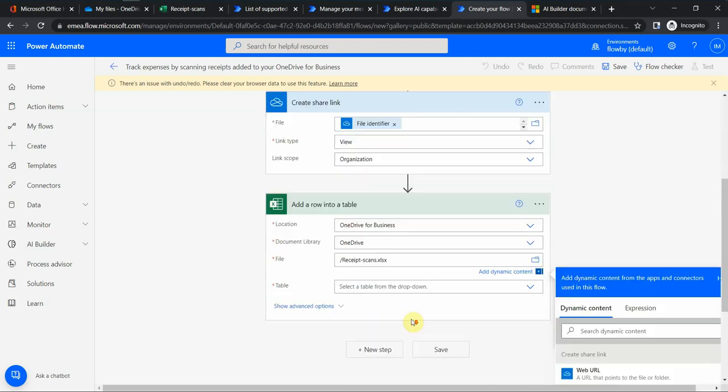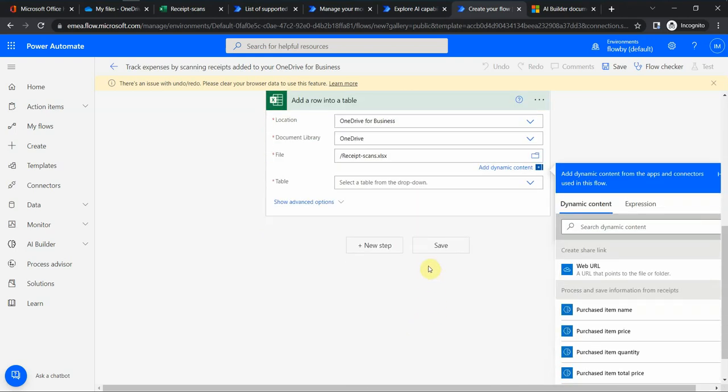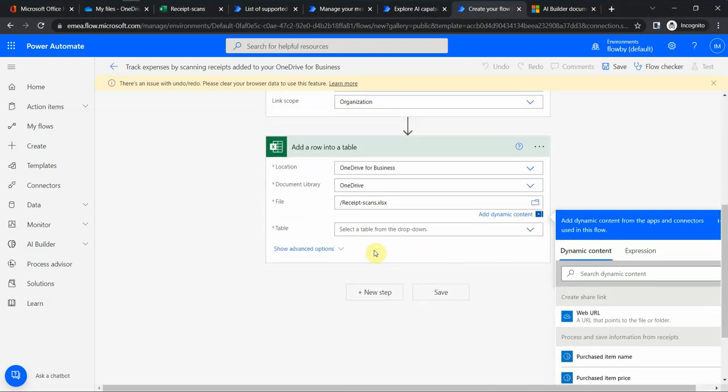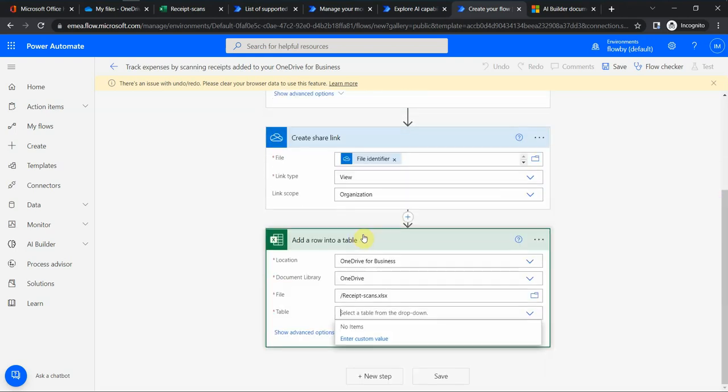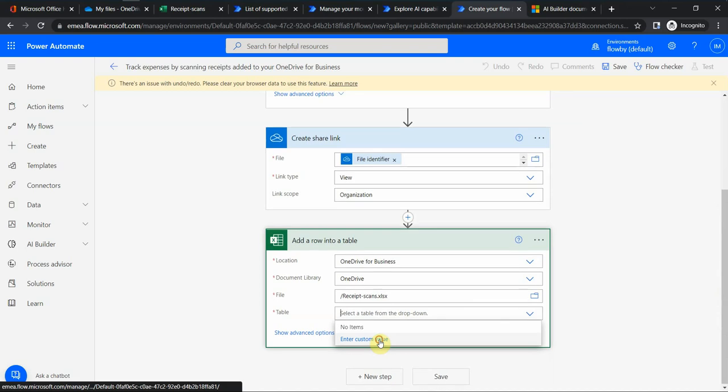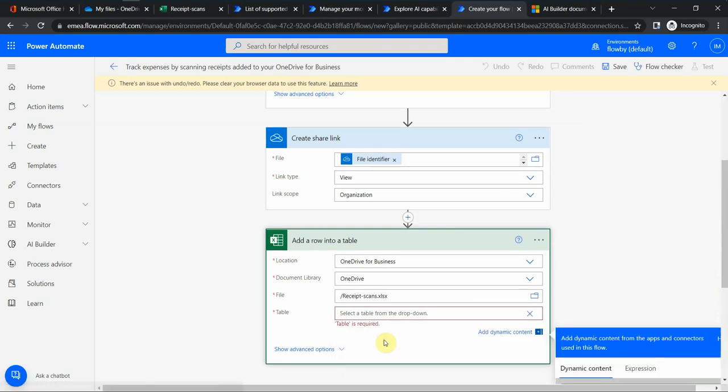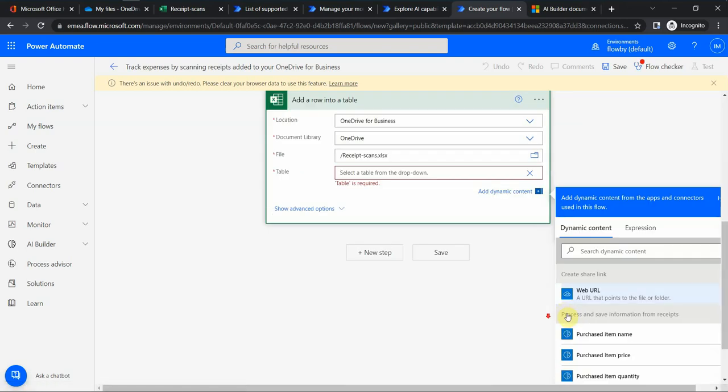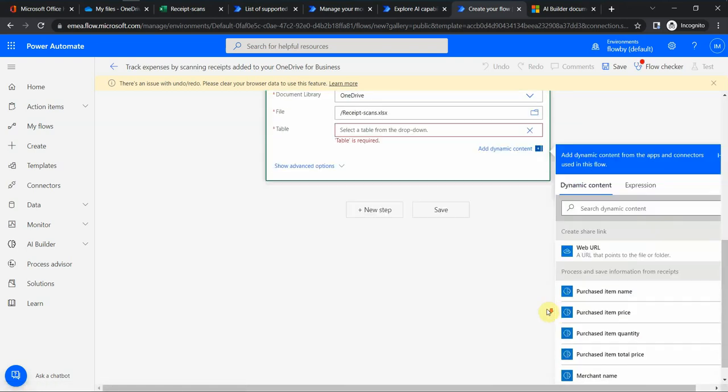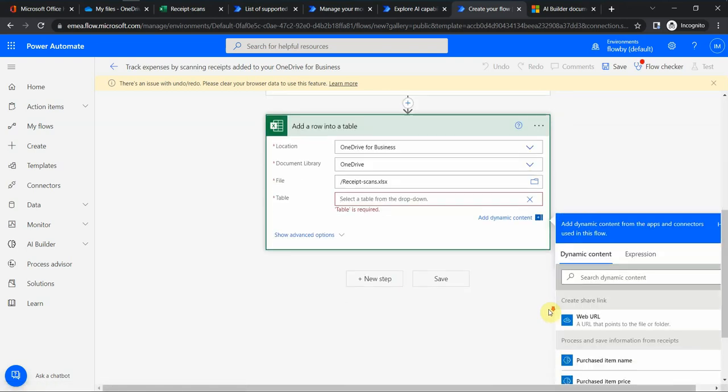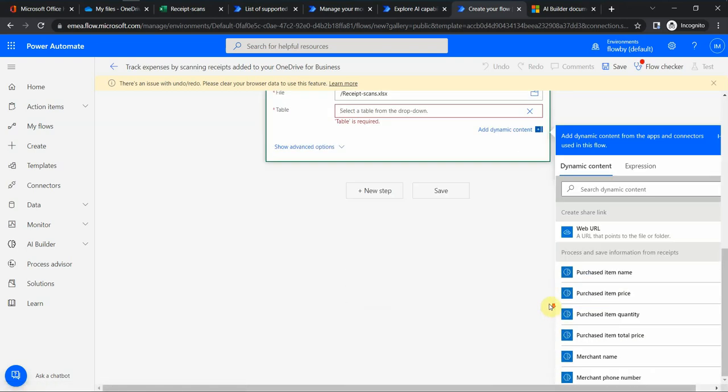And then I would select a table. It looks like I do not have a table here, but let me see. There is nothing, okay. So let's look what should be included in the table.